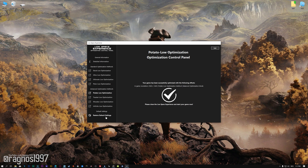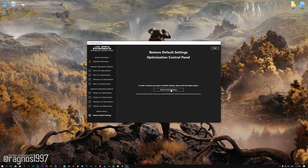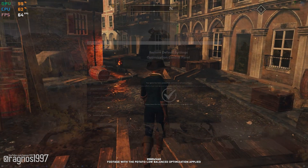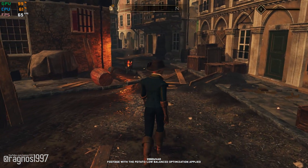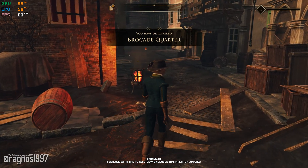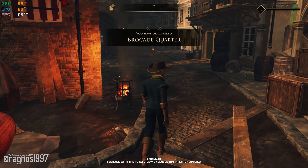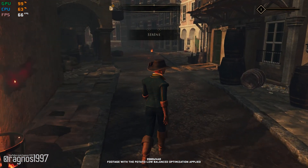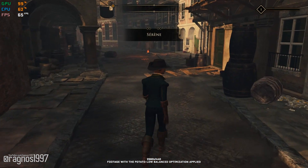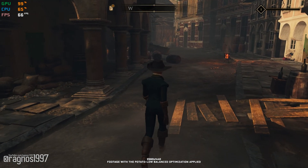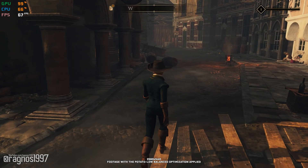Also, if you are not satisfied with what you see, you can always restore your game to default settings by choosing the Restore Default option. That's all from me for now. If you like what I do, please be sure to like the video and subscribe for more similar content. Anyway, I will see you all next time!